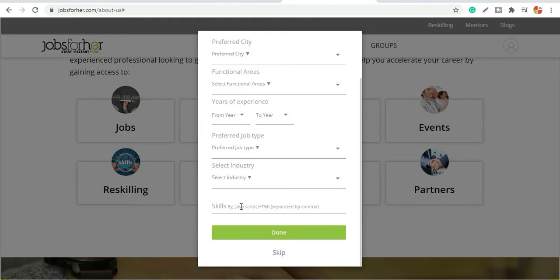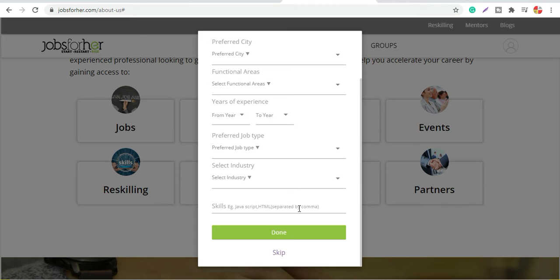For example, if you have some skills or courses - like many people have done advanced courses - you should mention the skills. It is better for you. It makes your profile stronger. You get preference for your skills.